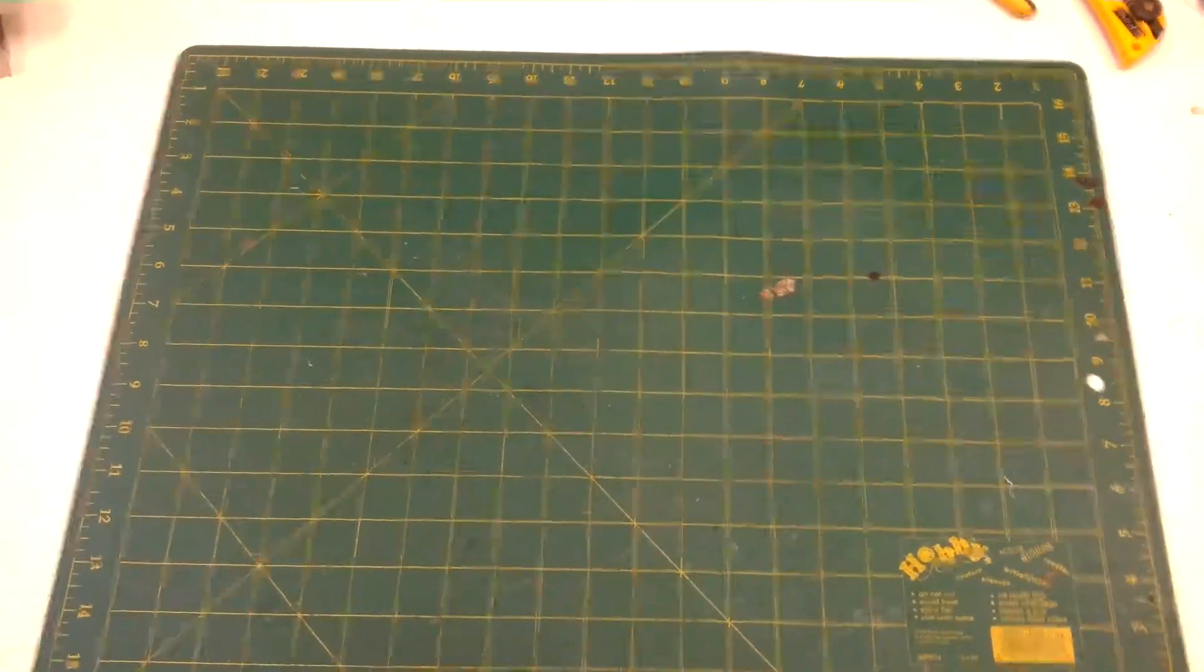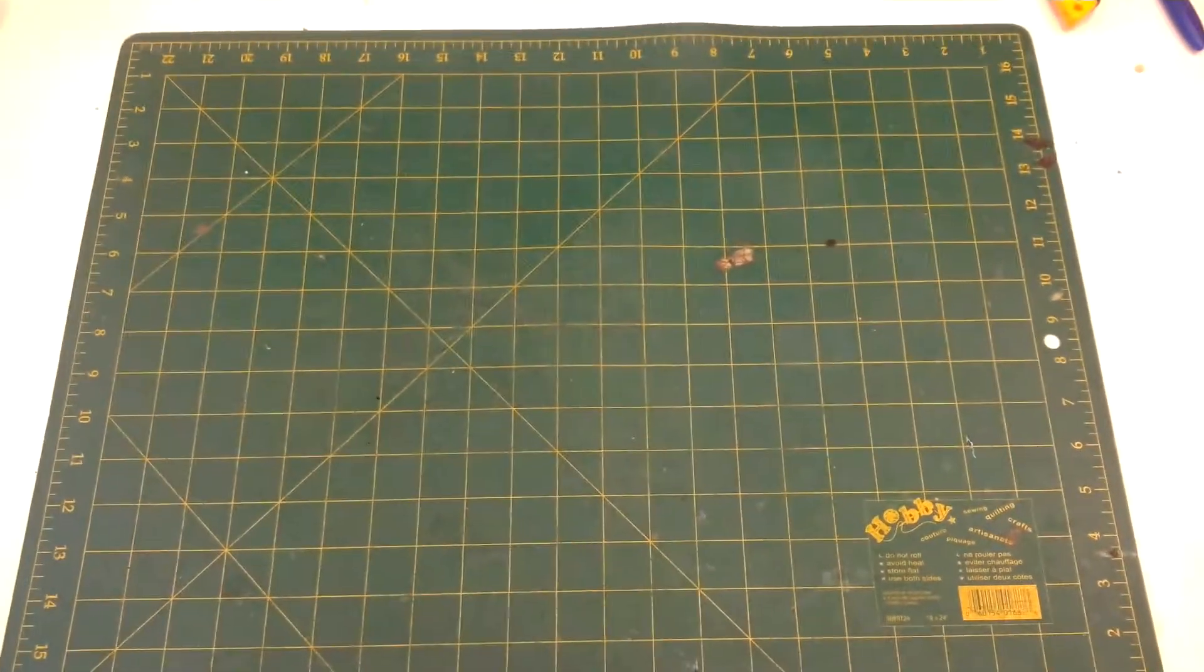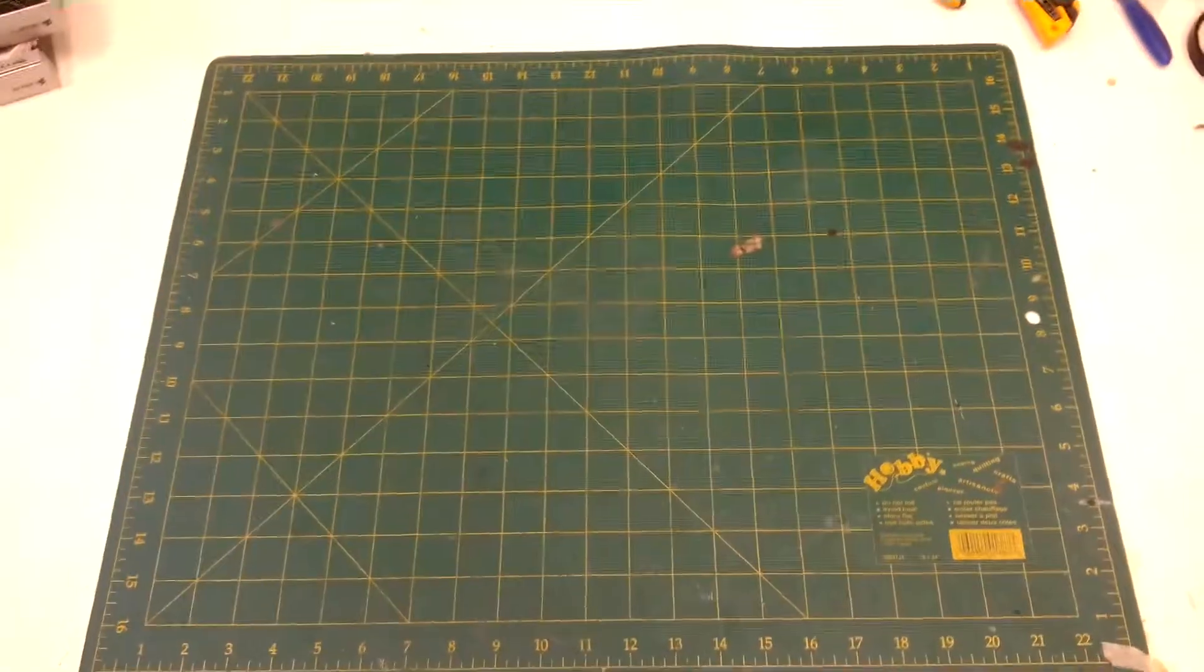You might remember a couple of weeks ago I had a video for a Thermaltake Chaser MK1 case I just bought. So that was phase one, step one. Now I've got the new guts of it. I want to show it off to you.